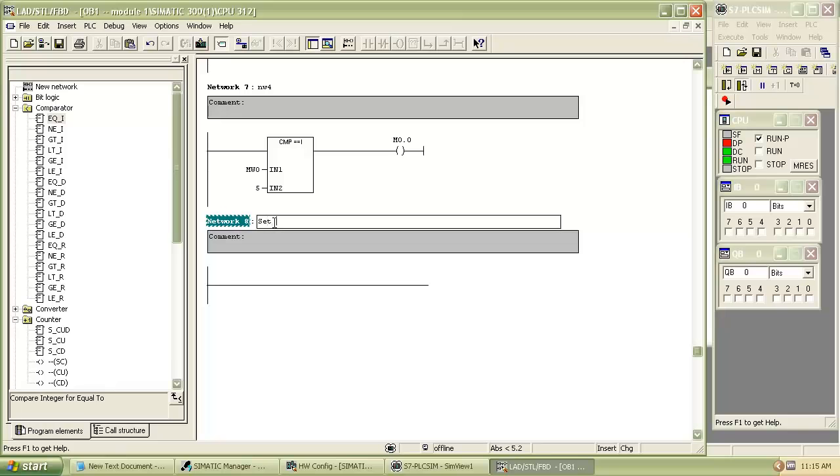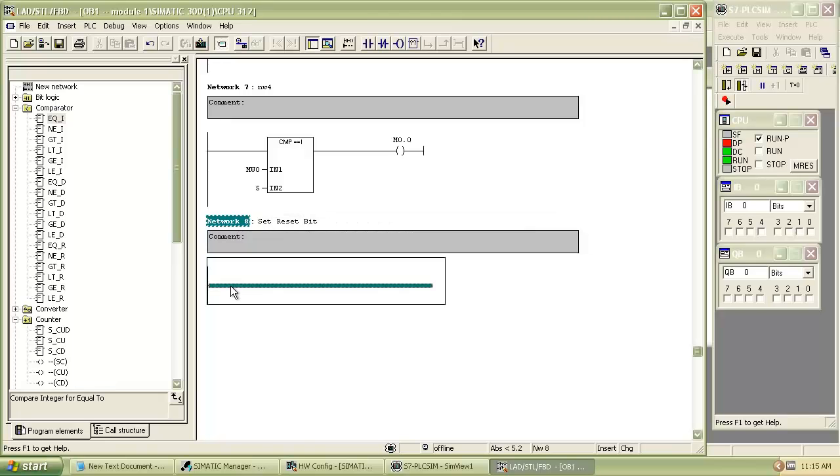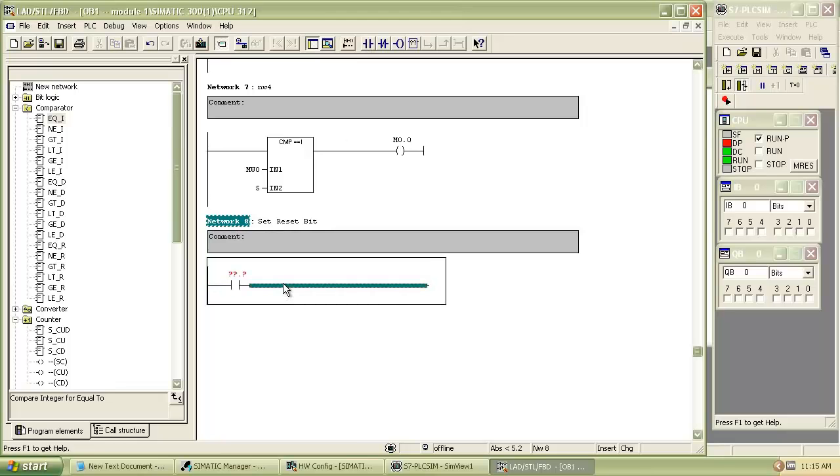In this tutorial we will see the set and reset bit. Insert the new network. Insert normally open contact and output coil.